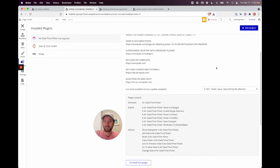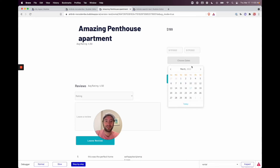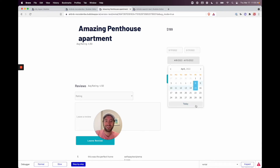Let's verify: scrolling through the calendar, April 4th, 5th, 6th, and 7th are crossed out and unclickable because those dates were booked. We can still select an available date range, just like Airbnb. It's all working correctly.